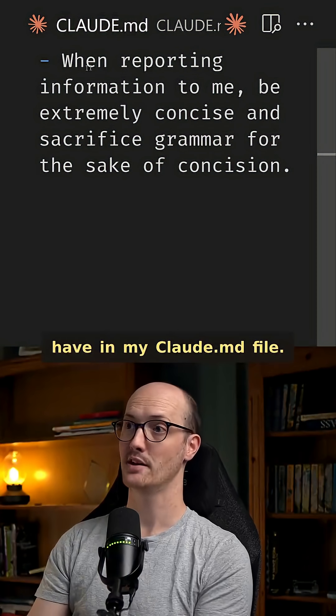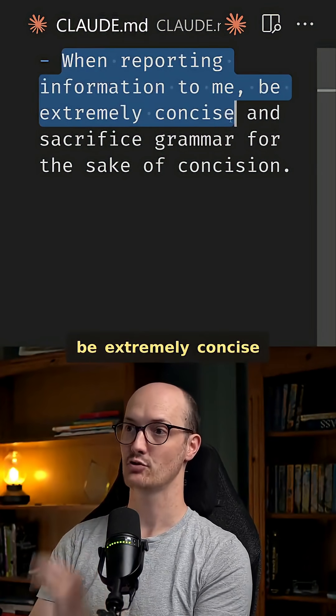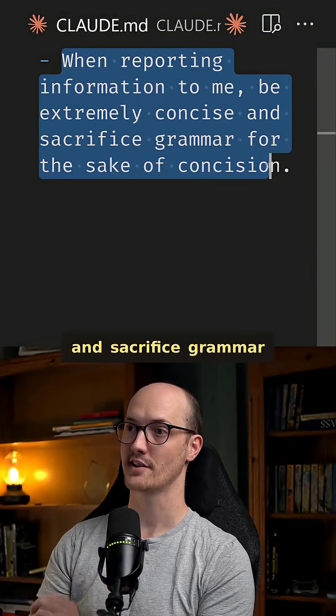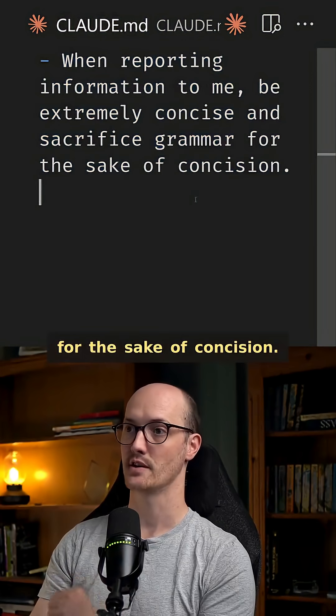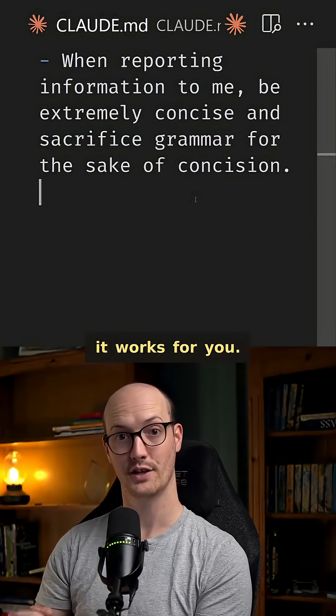And here's what I have in my Claude.md file. When reporting information to me be extremely concise and sacrifice grammar for the sake of concision. Let me know how it works for you.